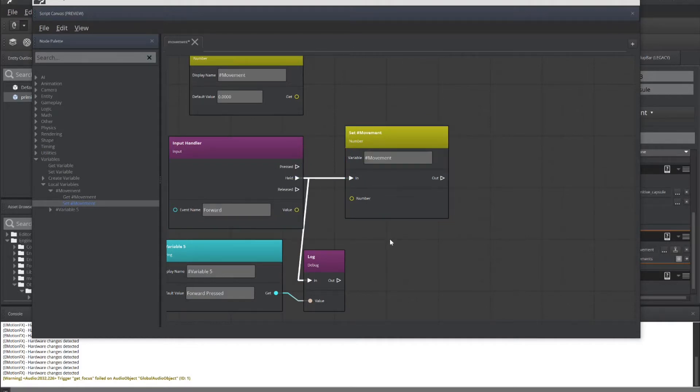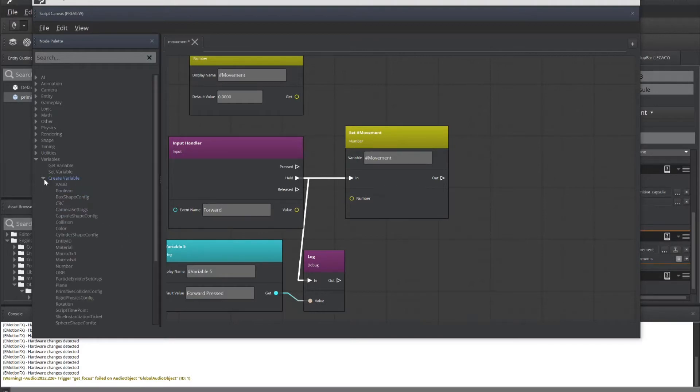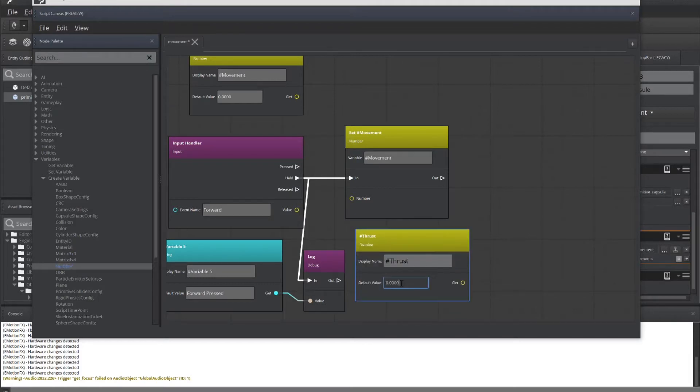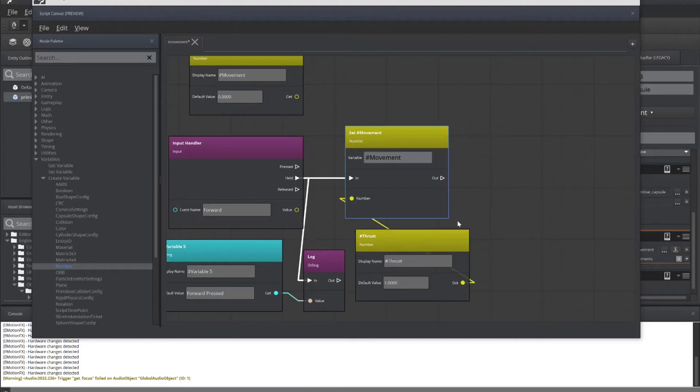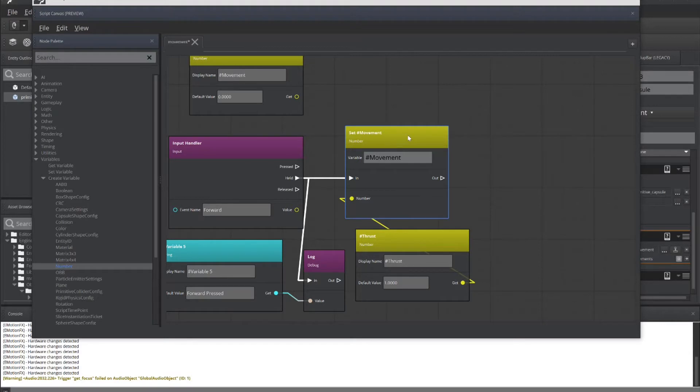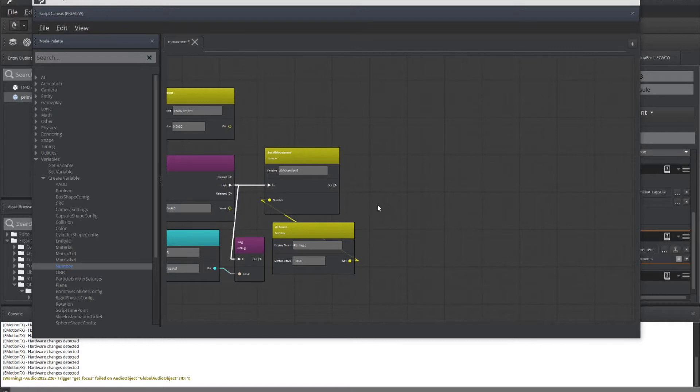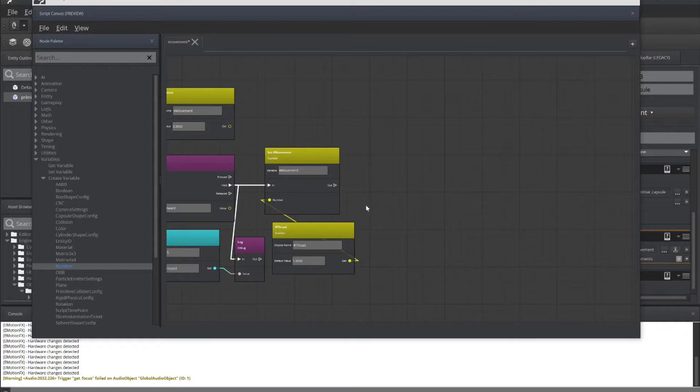Now, that doesn't set a number for it. To set the number, I'm going to create another variable. And that's going to be called thrust. And we're going to give it the value of one. And connect the get to number. And now the value of one will be put into set movement. Now that we've got a thrust set to the movement, the reason why we're using thrust will become apparent when we do backwards. We'll use this exact same variable, but we'll give it a different value. We'll set its value at negative one so that it moves backwards.